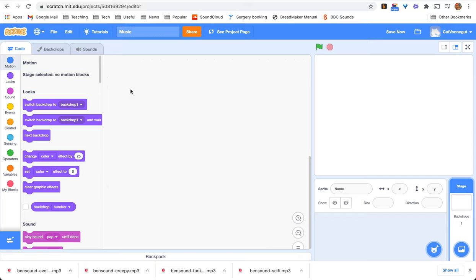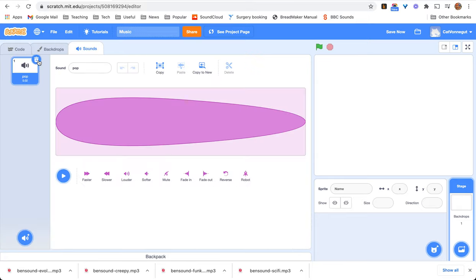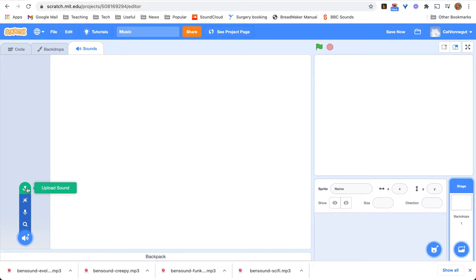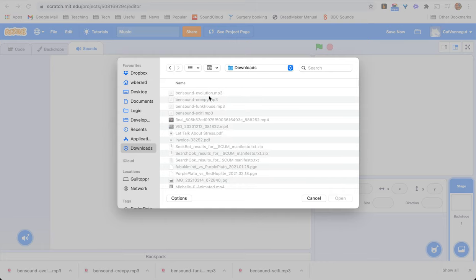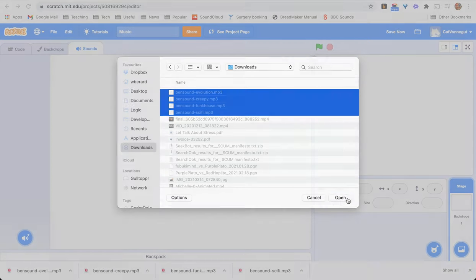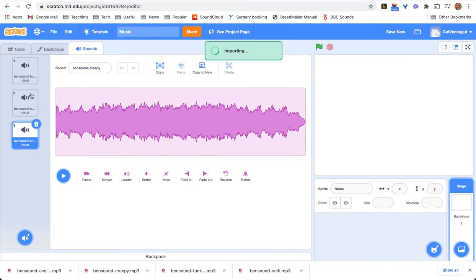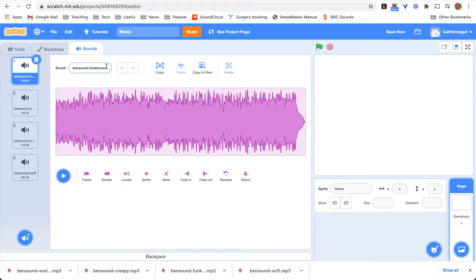Now, I don't even need the Sprite to start adding music. If you just want to add music, let's go to the stage and go to sounds. Remove the pop sound and start uploading your sounds. So, I'm going to downloads. Evolution and Creaky and Funk House and Sci-Fi. And I've selected four and uploaded all in one go and it worked! Brilliant!